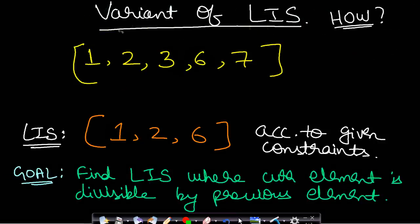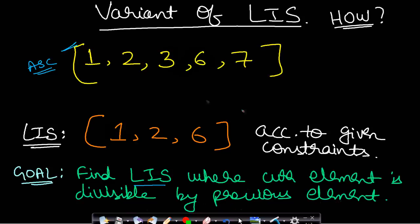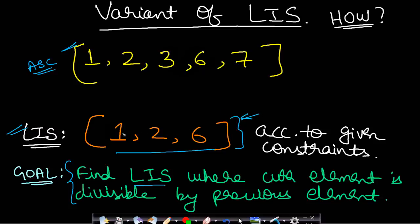This problem is actually a variant of the Longest Increasing Subsequence. If we sort the array in ascending order and change our goal to find the longest increasing subsequence where the current element is divisible by the previous element, then applying this condition gives us the subset [1, 2, 6]. This is the subset where each element is pairwise divisible. This problem has optimal substructure as well as repeating subproblems, so dynamic programming applies.